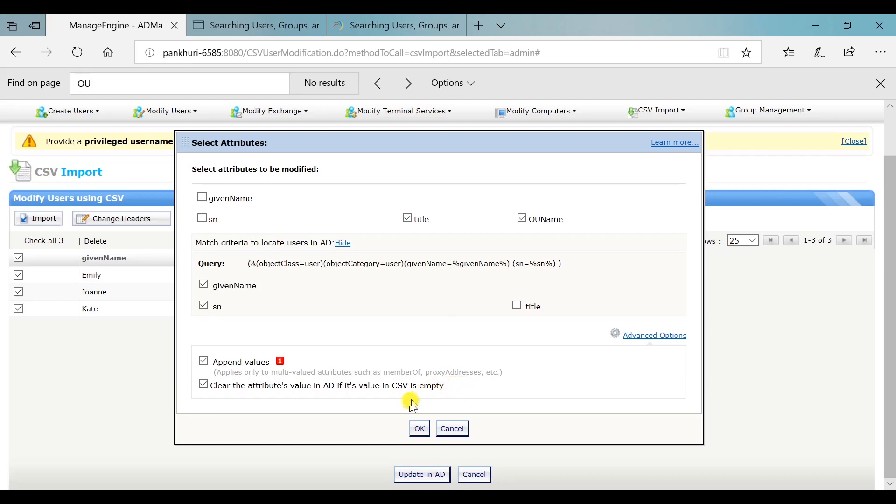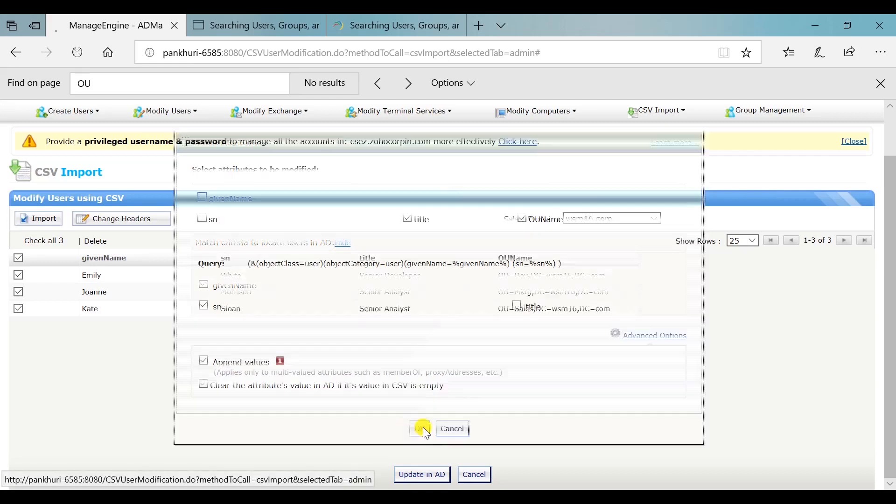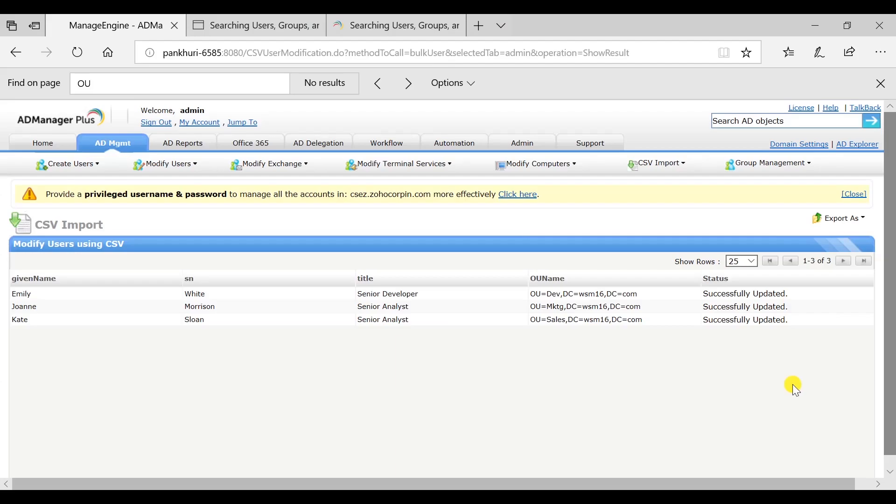Click on OK. As you can see in the status bar, the users have been modified successfully.